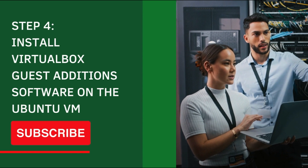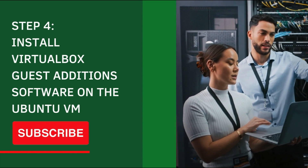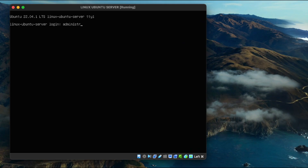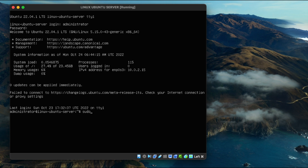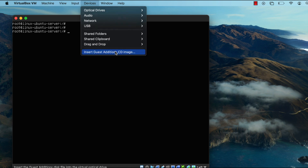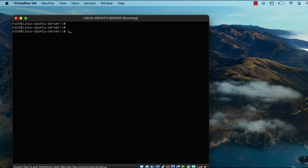Next, I'll show you how to install the VirtualBox Guest Additions software, which allows you to create shared folders between your host computer and the virtual machine. I'll log back into the virtual machine, switch to the root user account, then click on 'Devices' and click 'Insert Guest Additions CD Image'.